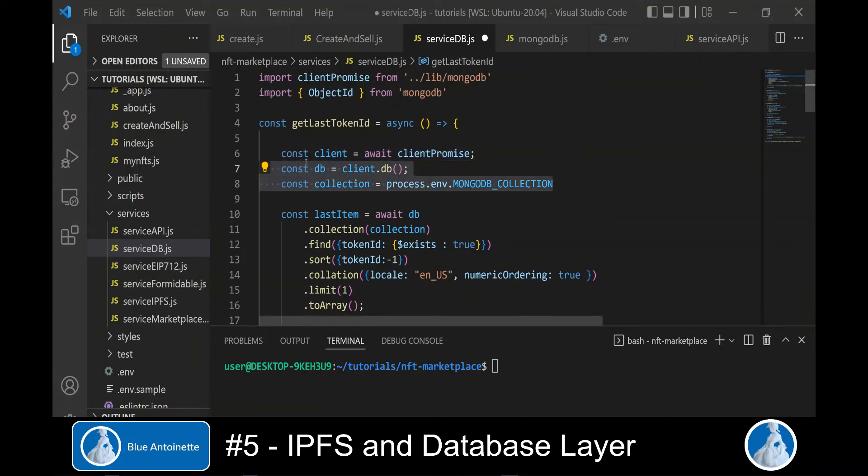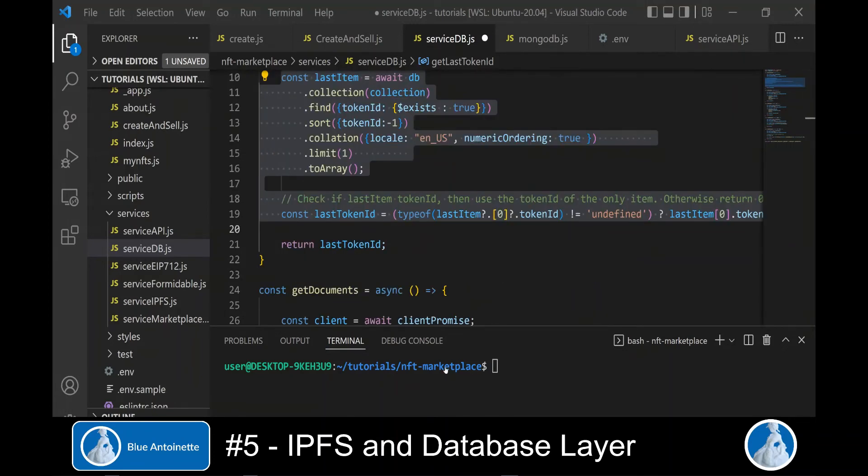Now we switch to the empty service db.js file that we created in the services directory in the last video. And here we import the client promise from the MongoDB library that we've just created. The first function we write is getLastTokenID, which will return us the highest token ID of an NFT available in the database.